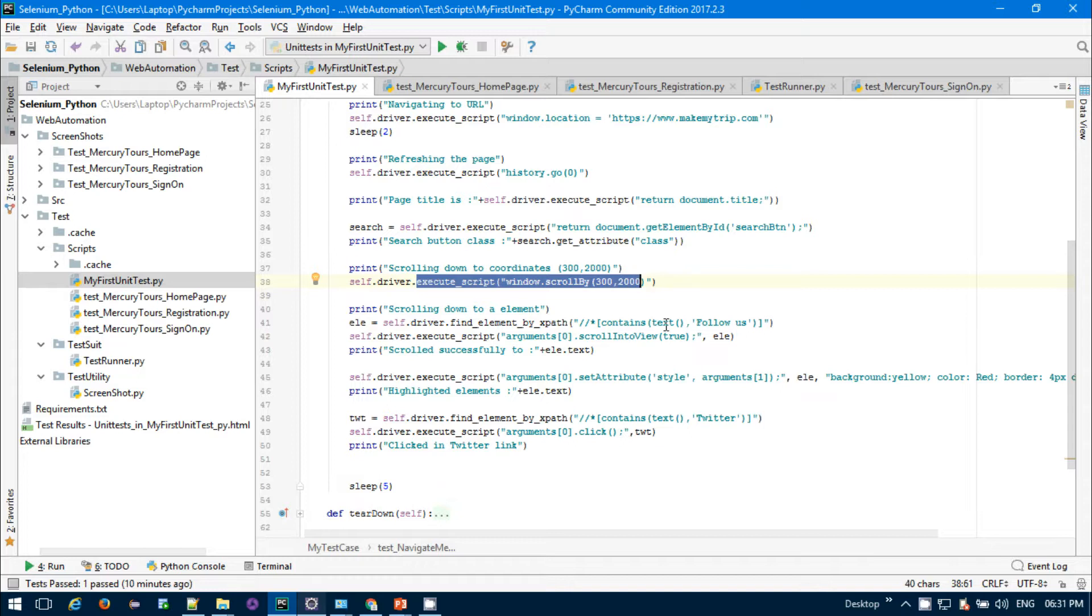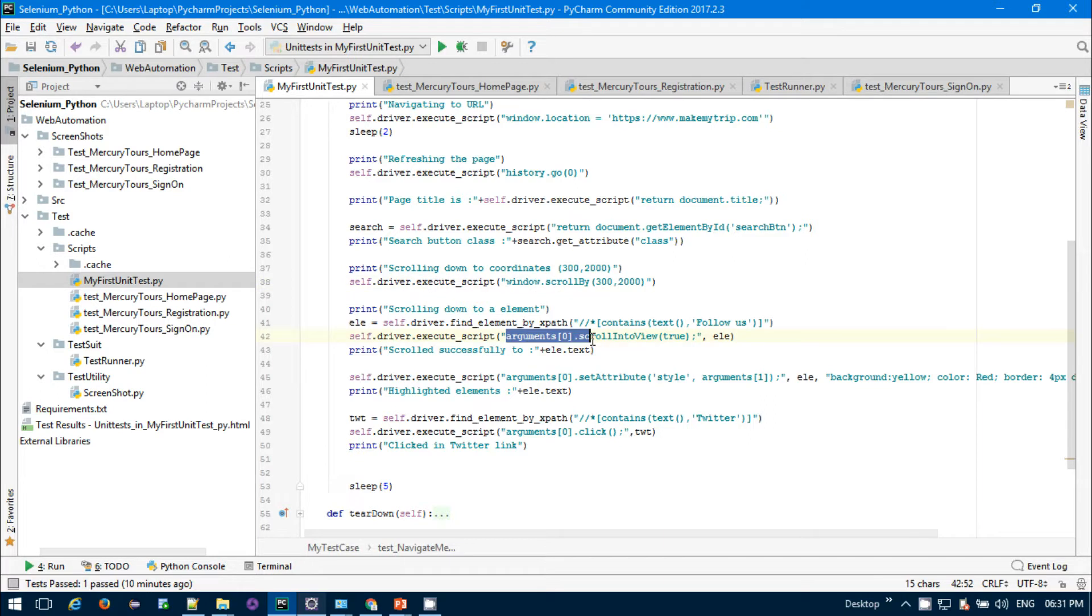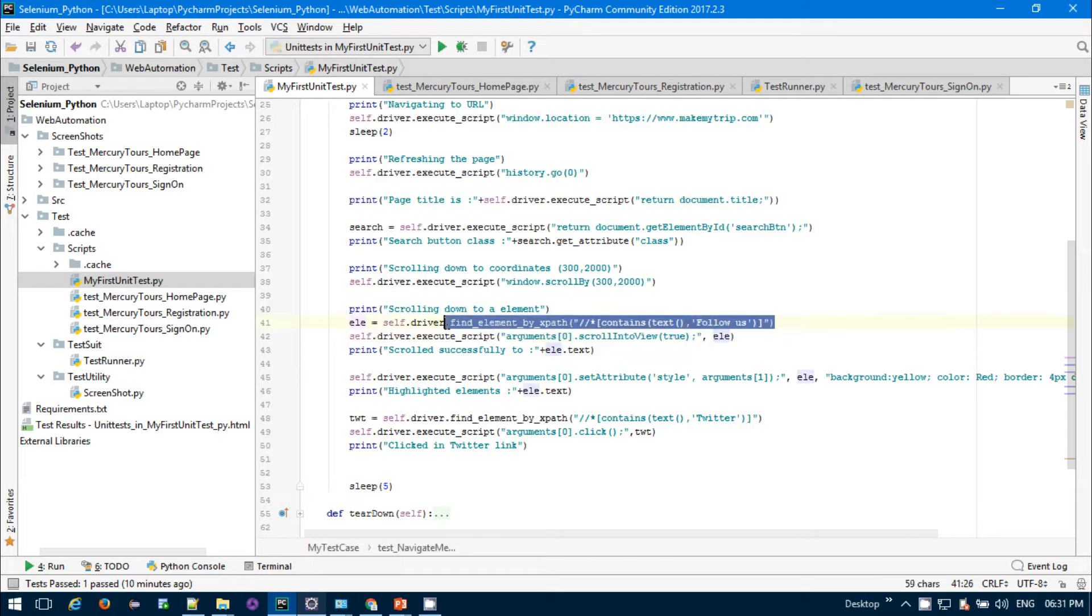...that is containing header, footer, and all those things and it's scrollable, if you want to click or validate something on the footer section, you can just use the JavaScript function. You need to provide the argument and scrollIntoView, and you need to pass the element. I've taken the footer element by XPath.